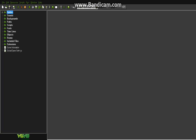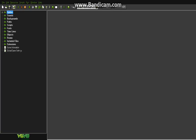Basically up here is your main bar where you're going to be clicking a lot. We've got new game, open a game, save your game, and export your game. When you click this, I think it directly puts it onto Steam. I'm not sure I haven't done it yet.